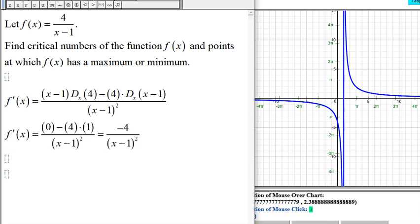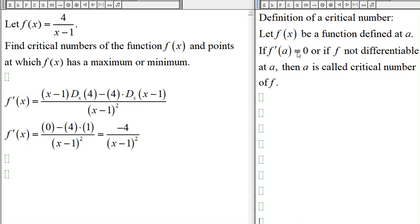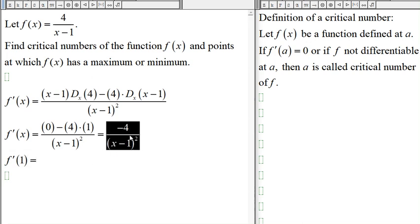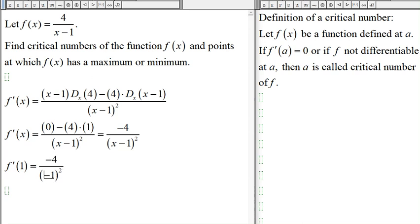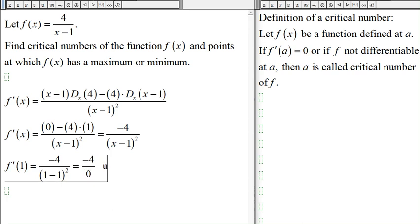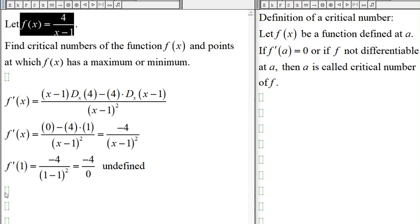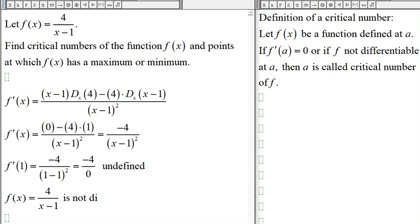The definition of a critical number is where the function is not differentiable or where the derivative is equal to 0. Since we have a quotient, if we let x = 1, the denominator is 0 and the derivative is undefined. So f'(1) = -4/0, which is undefined, meaning the original function is not differentiable at x = 1.